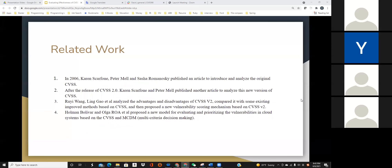For CVSS, many people have studied it. In 2006, Karen, Peter, and Sasha published an article to introduce and analyze the original CVSS. They gave a detailed description of the early generation CVSS, including its three metric groups, how to generate the score, and the advantages and disadvantages. Later, after the release of CVSS2, Karen and Peter analyzed the new version of CVSS, examining the improvements made by CVSS2 compared with CVSS1, and what new defects would be encountered when using CVSS2.